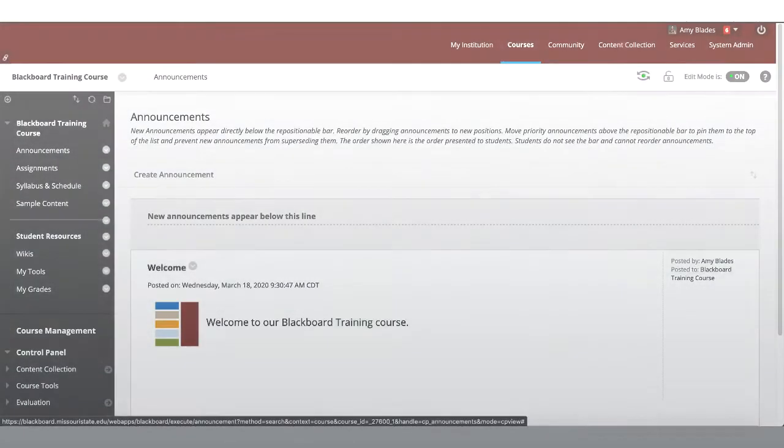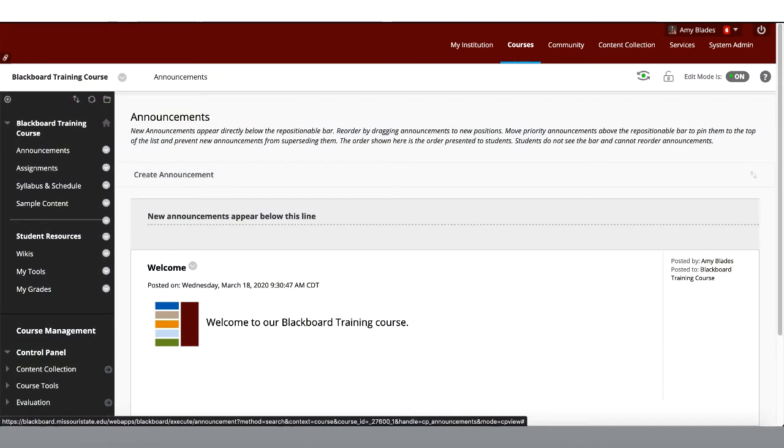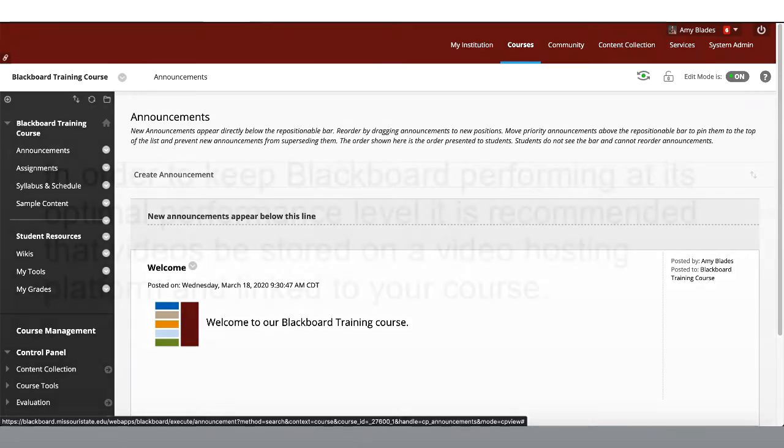Another way you can share a video in your Blackboard course is to access it from a video hosting platform like YouTube, Microsoft Stream, or another location of your choice.